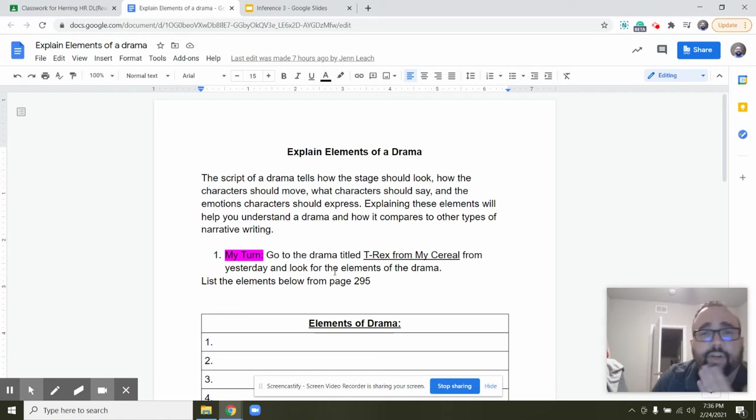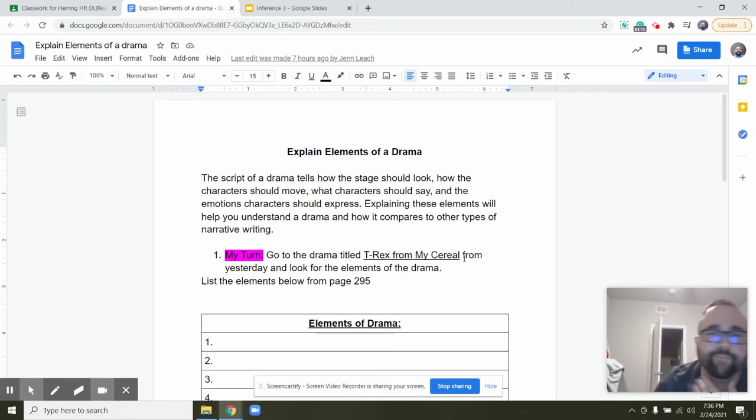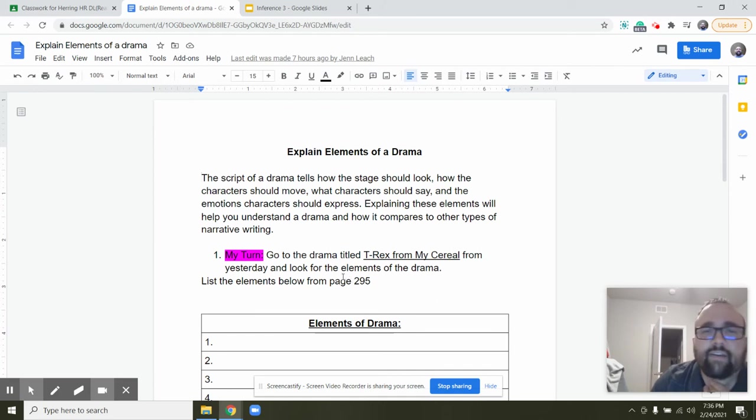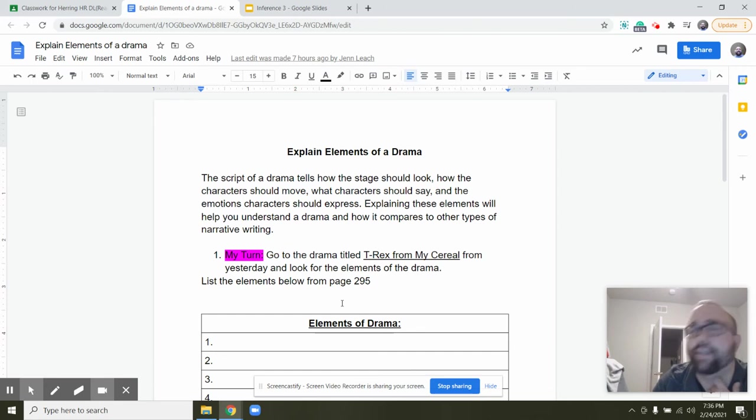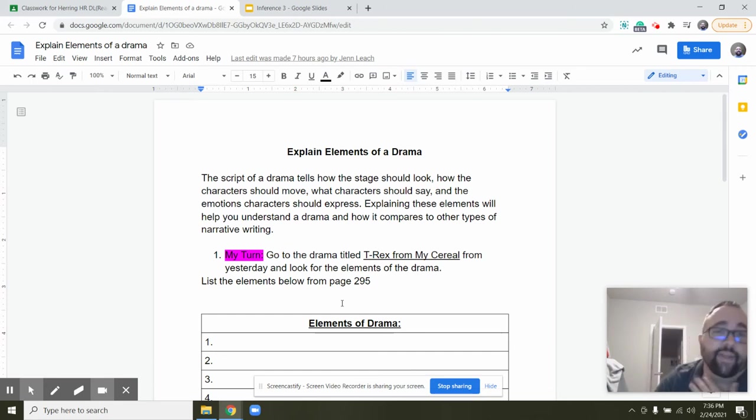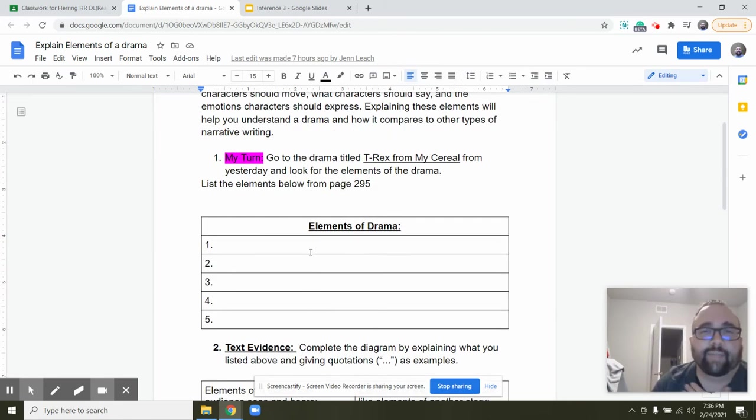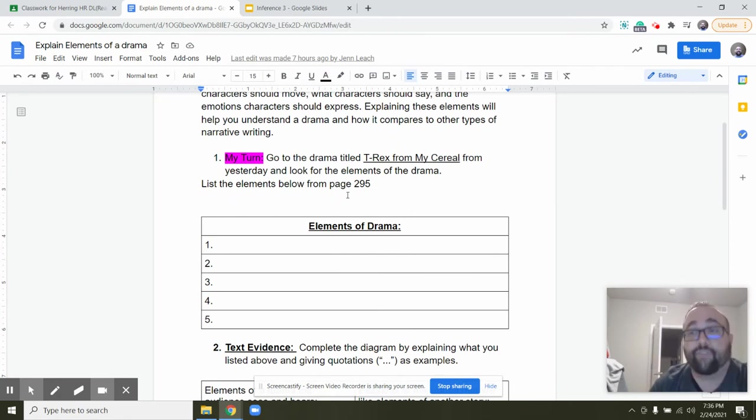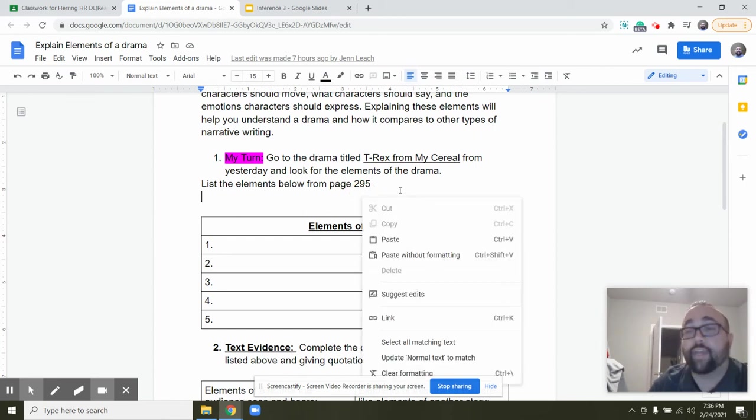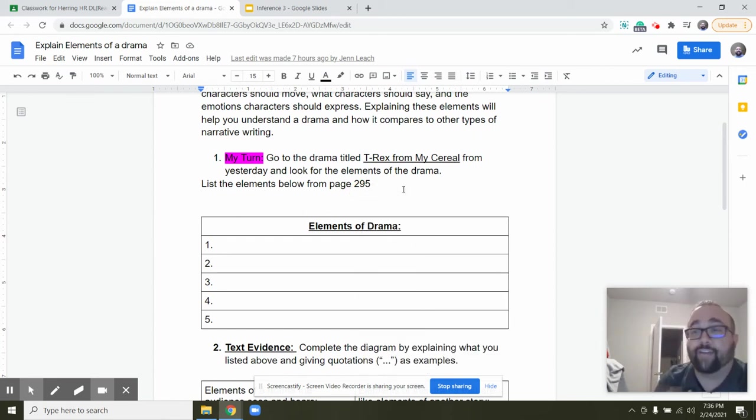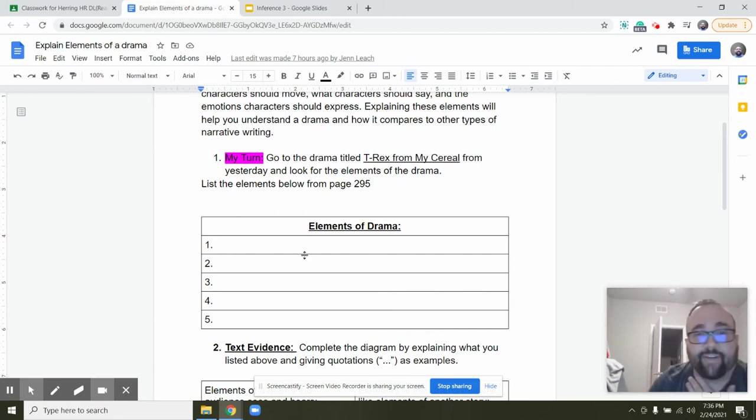Okay, so my turn. Go to the drama titled T-Rex from My Cereal. It's what we read yesterday or today, Wednesday, right? And look for the elements of drama in it. So a lot of you have gone through and highlighted or at least written down elements of drama you saw. You're going to list the elements down here below. Now you can refer to the anchor chart on page 295 in your workbook or you can refer to the anchor chart that you made in your journal on Monday.